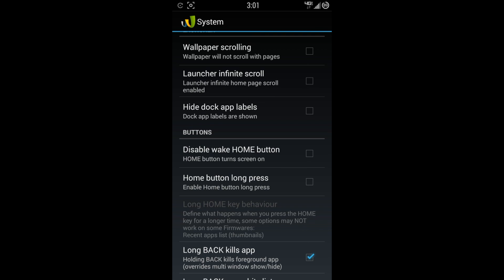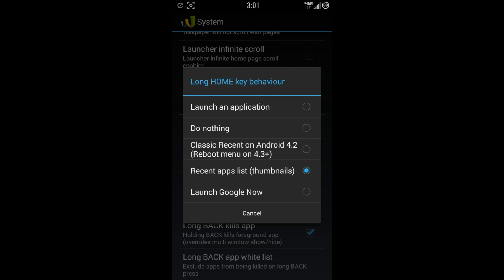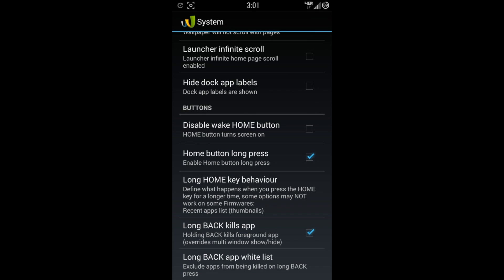Home button long press. Home button long behavior. And this is where you can kind of do some different stuff rather than just a recent app. So you can do launch Google Now. You can do nothing or launch a custom application. You got long back. It kills the app. So you just long press the back button and it kills everything. Long back app whitelist. And if that's stuff that you don't want killed.